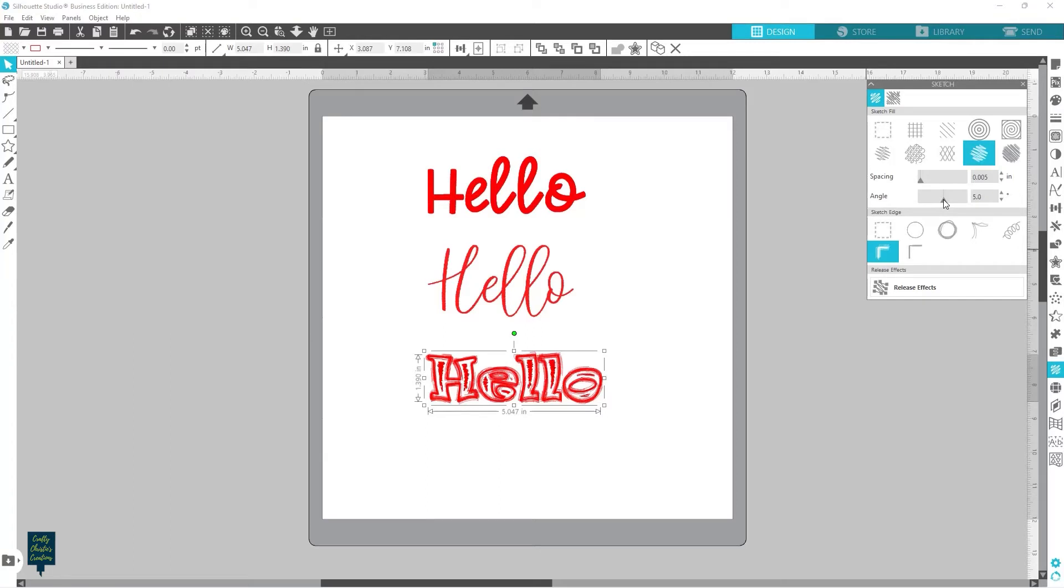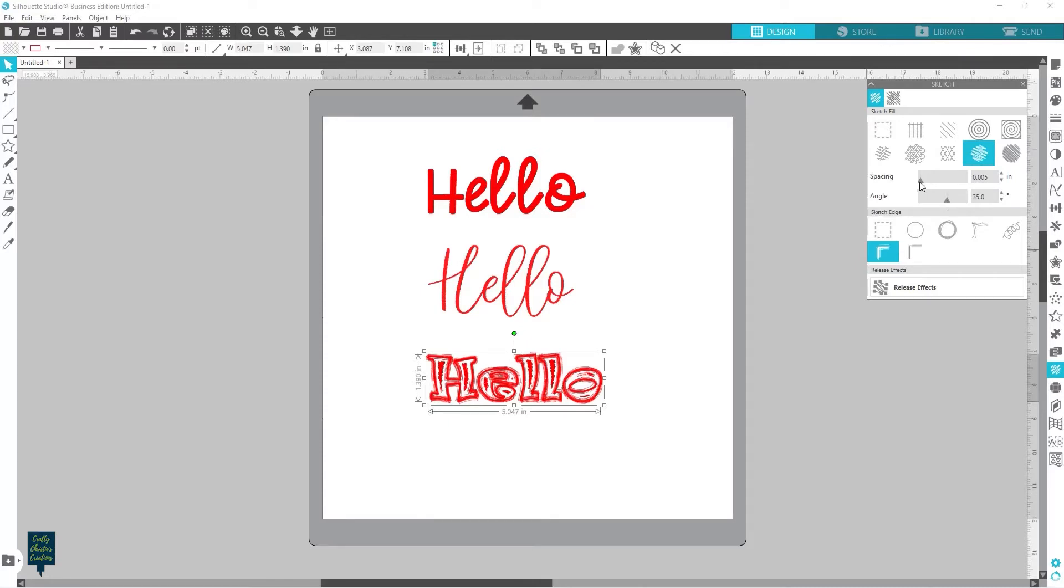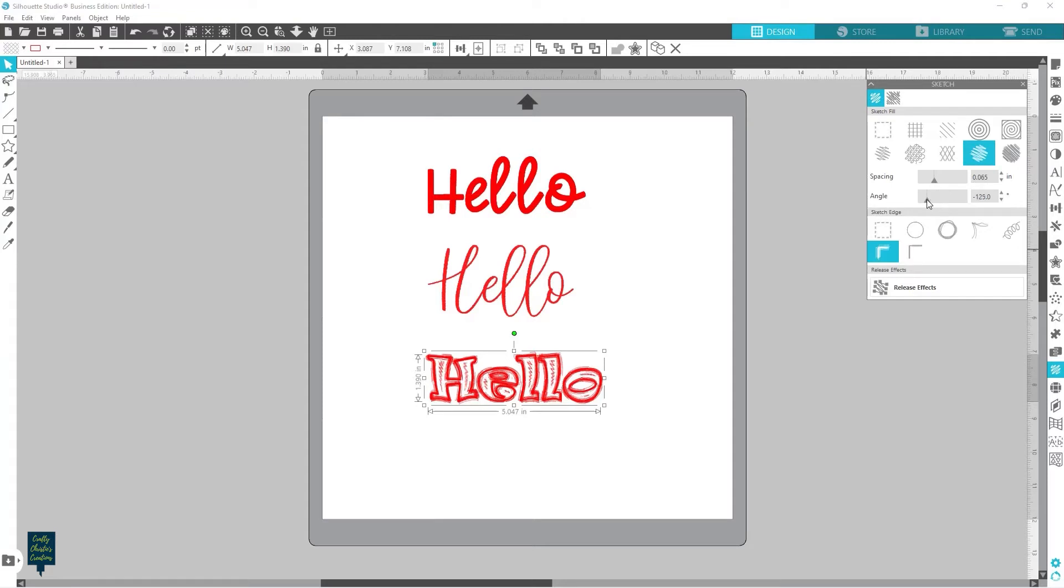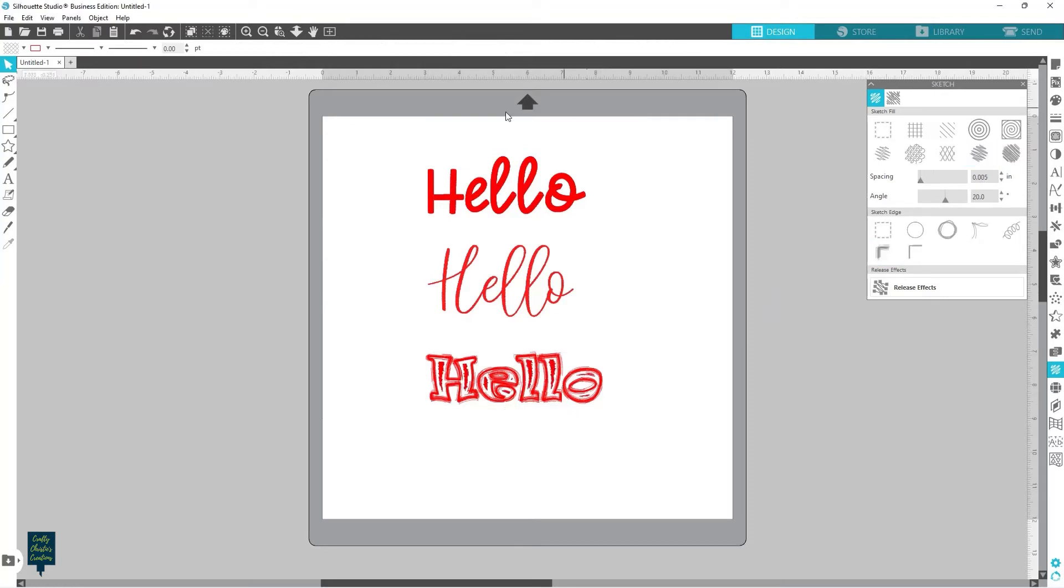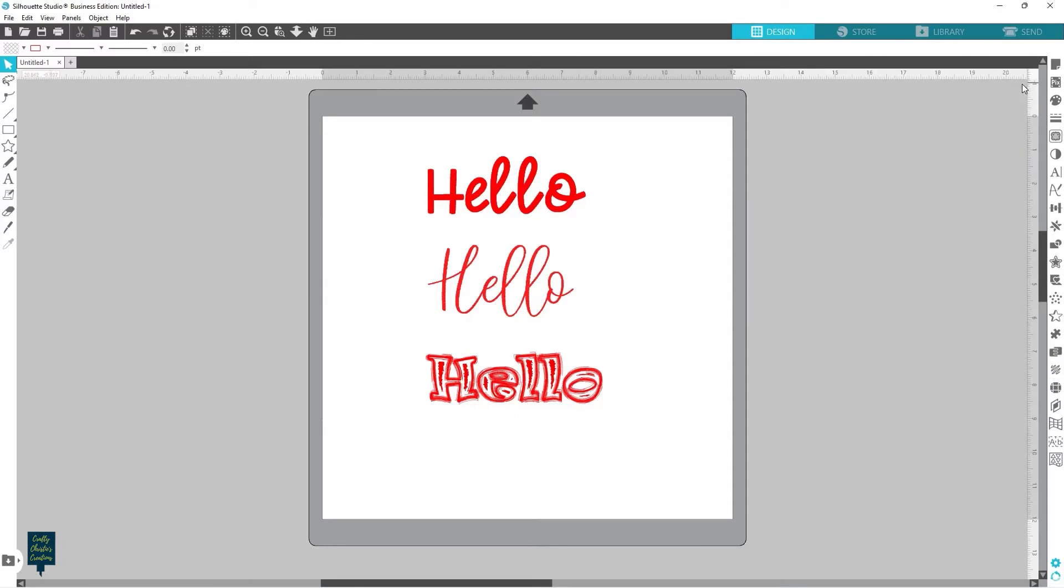And then you can change the angle of the fill as well. So you can see as I grab this scroll, it doesn't make a ton of changes when we have the spacing so small. But if I change that edge and then increase the spacing, then you'll see how that angle really changes. So I'm going to leave the angle at 20 and we'll take that spacing all the way down.